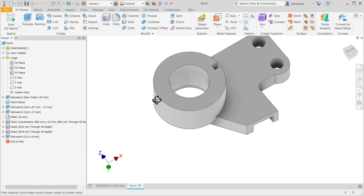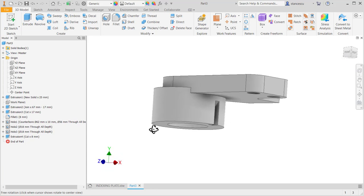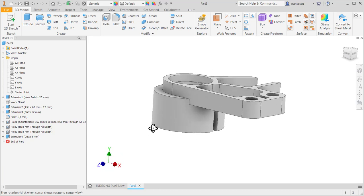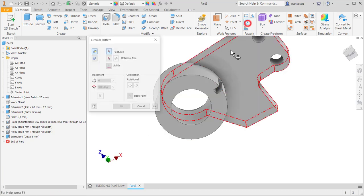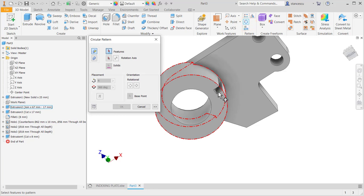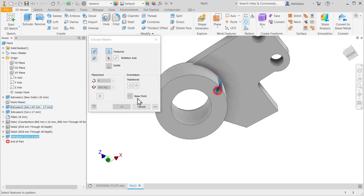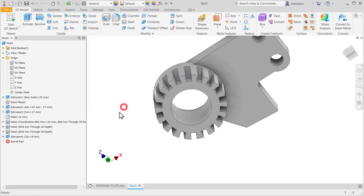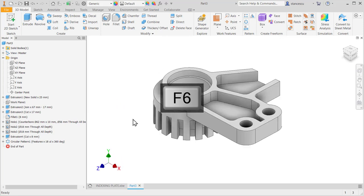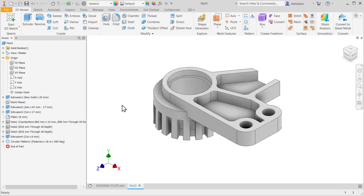This is a cut. We apply now a circular pattern with this axis. Eighteen. F6. This is the part, my friends.